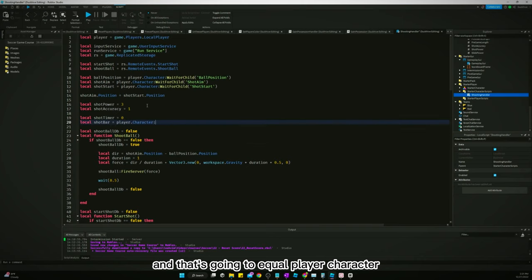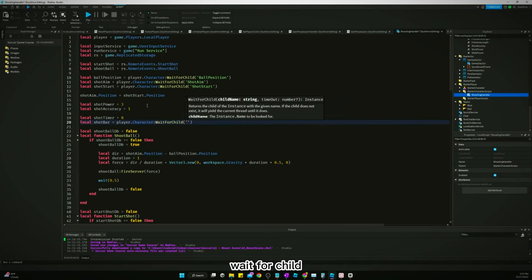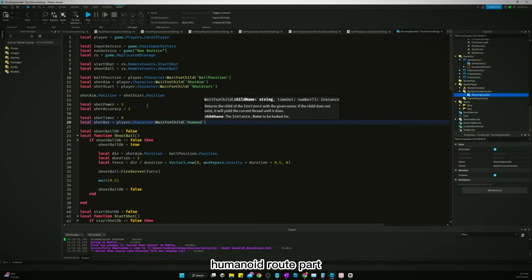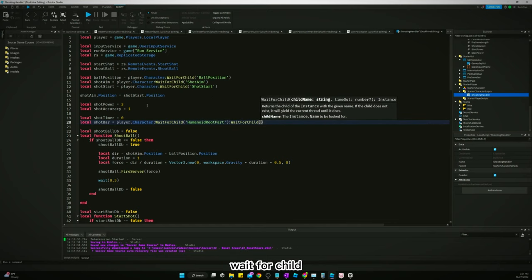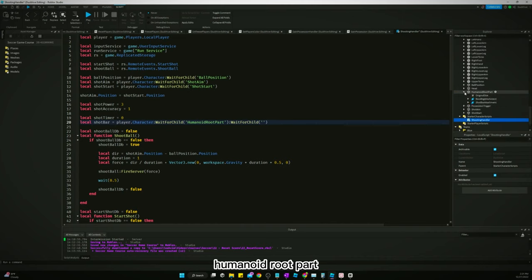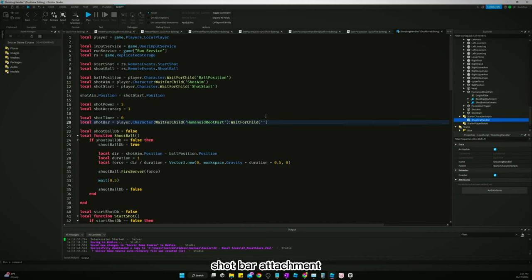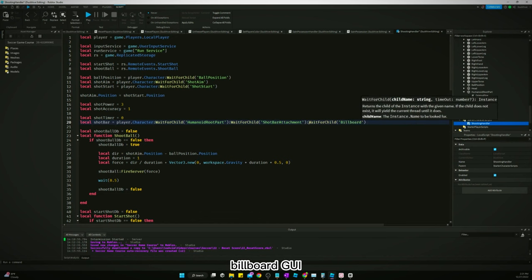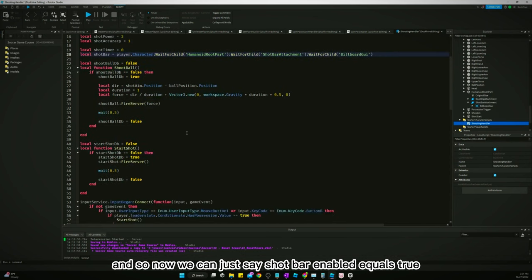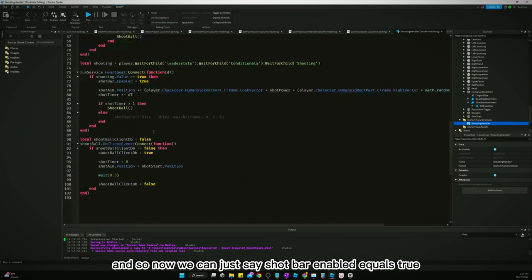Wait for child humanoid root part, wait for child, what was it? Humanoid root part wait for child shot bar attachment billboard GUI. And so now we can just say shot bar enabled equals true.